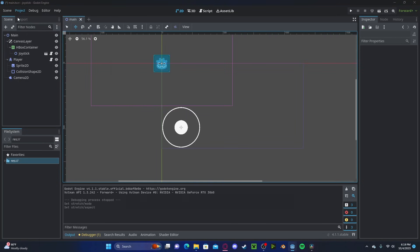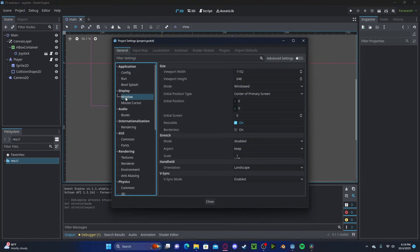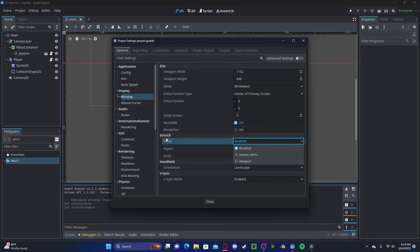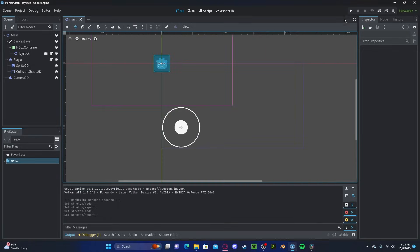To fix this, let's go to Project, Project Settings, select the Window underneath Display. Let's select in our stretch mode, viewport, and in our aspect, expand. Let's close that.